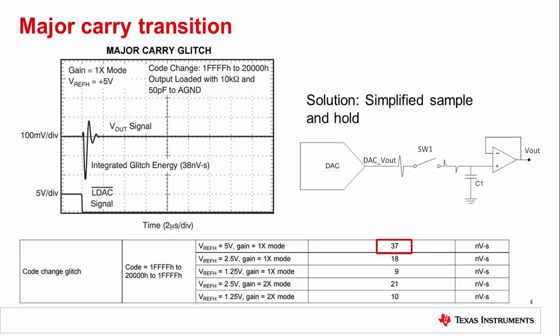Another solution is a sample and hold circuit. This circuit has a switch that remains open while the code-to-code glitch is active, and a cap that holds the previous DAC value while the output buffer propagates this voltage. When the glitch is over, the switch closes, charging the cap with the new DAC value, which is again propagated by the buffer.